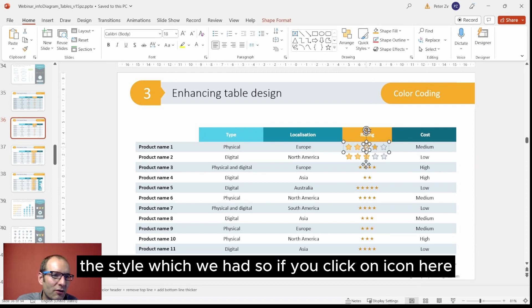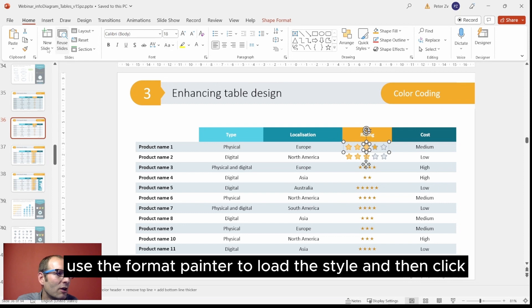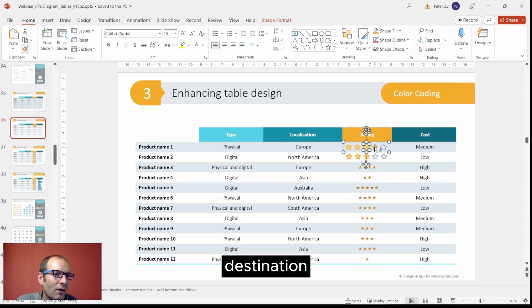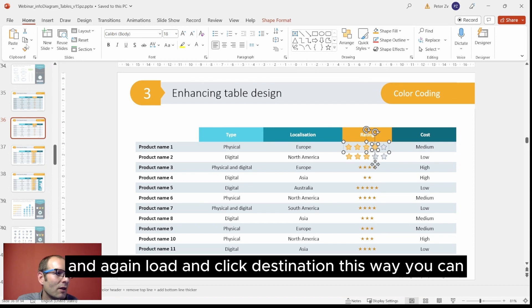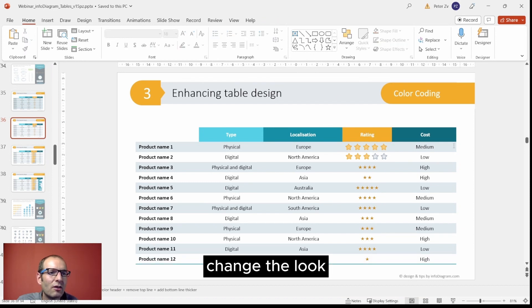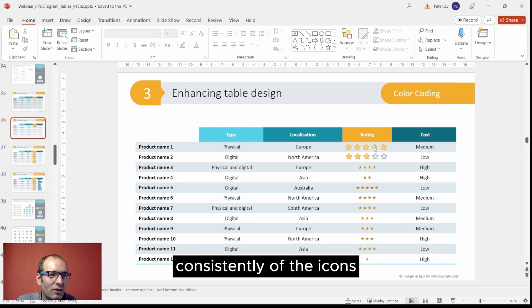If you click on icon here, use the format painter to load the style, and then click destination. And again, load and click destination. This way you can change the look consistently of the icons.